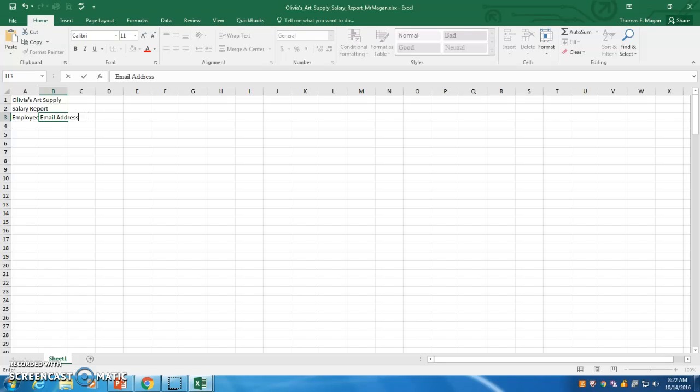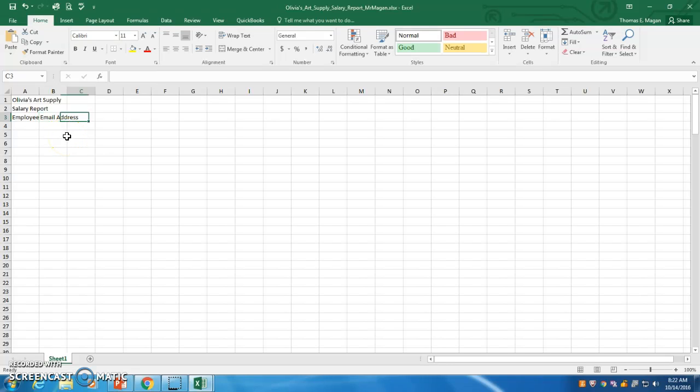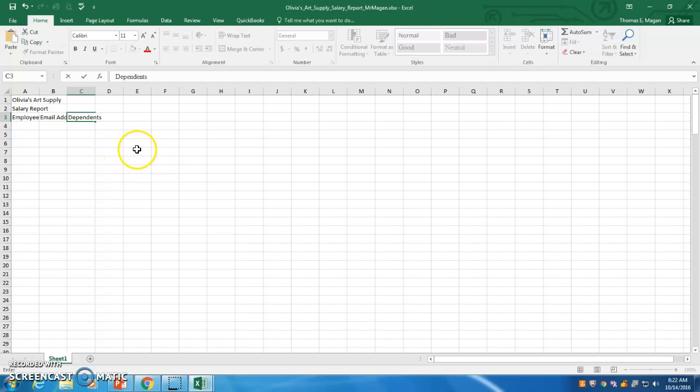I'm going to leave that, pause that for a second, because when I hit tab and start typing in cell C3, then this text will become hidden. So it's email address in cell B3. Tab. Cell C3 is the word dependence. Dependence is in cell C3.